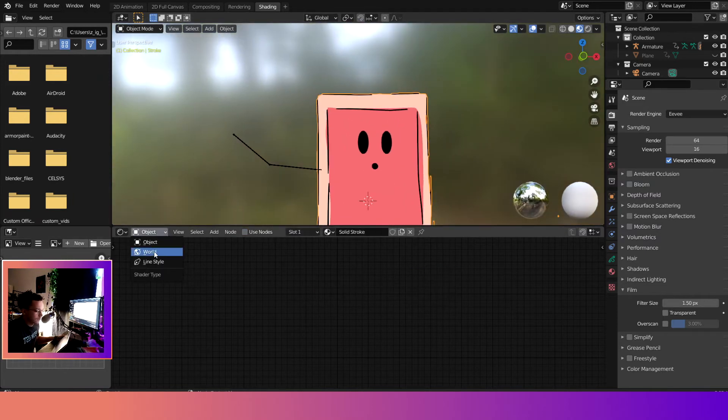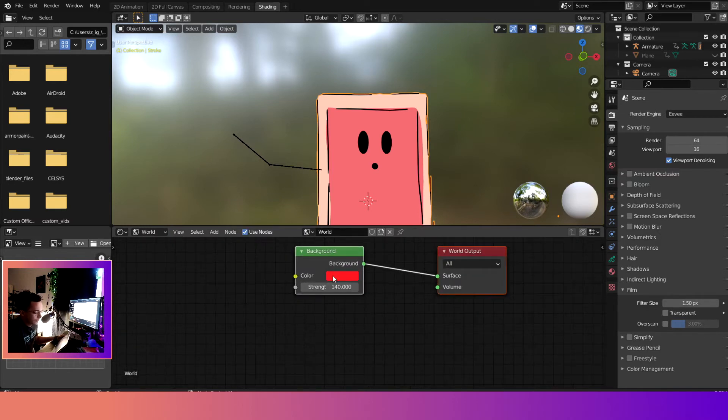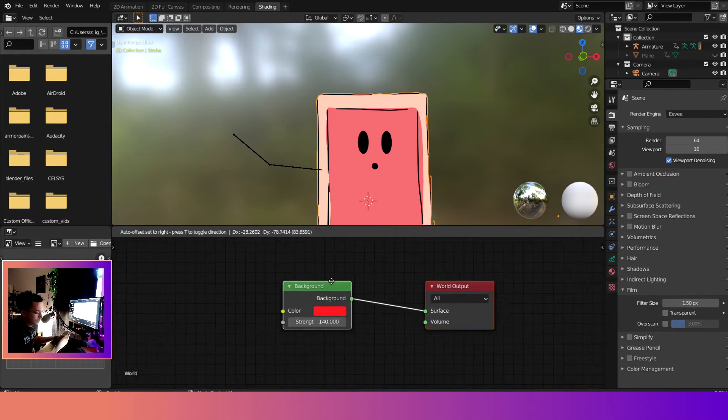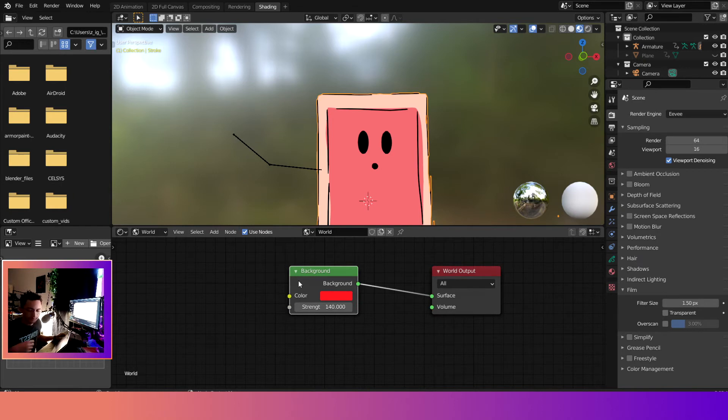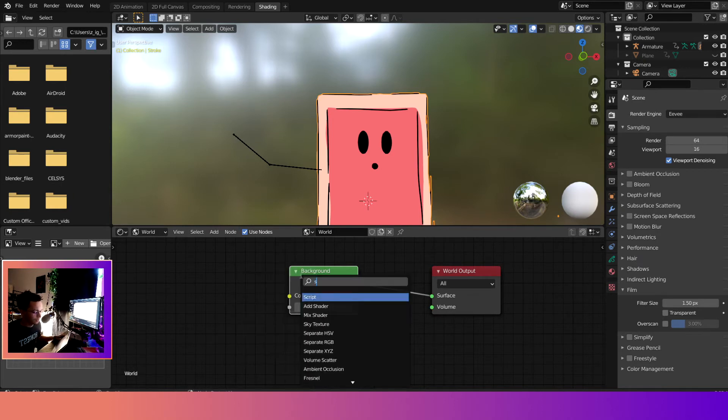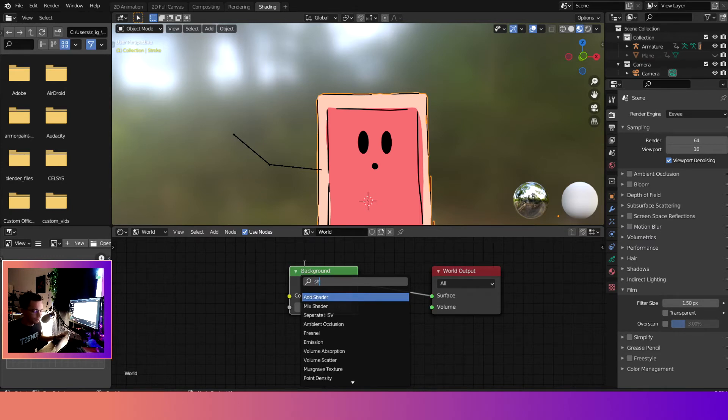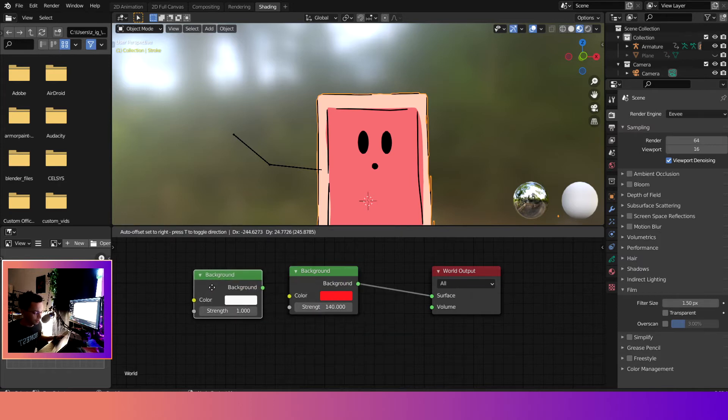We'll come down here and it'll default be on object. We don't want it to be on object, we want to edit the world. So we'll select world and we'll make sure that this background is here.